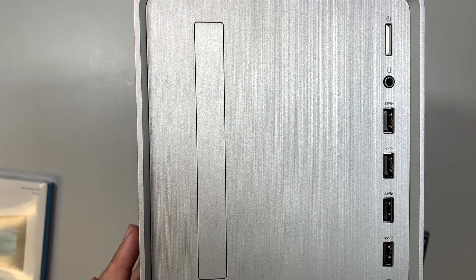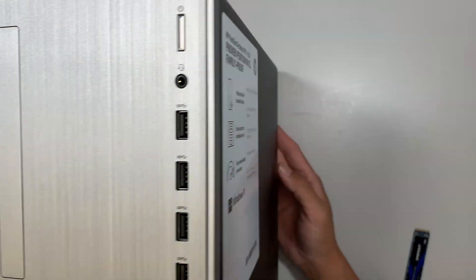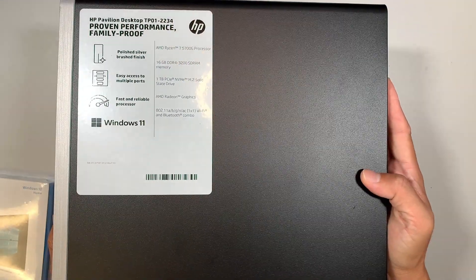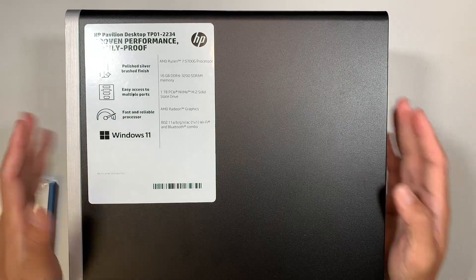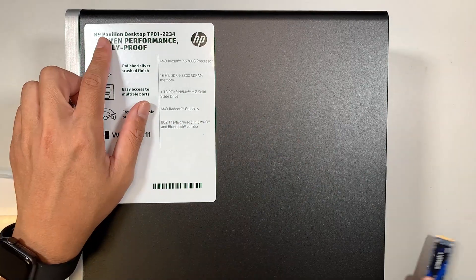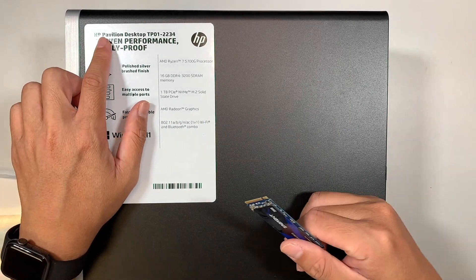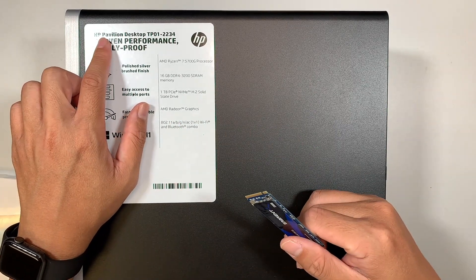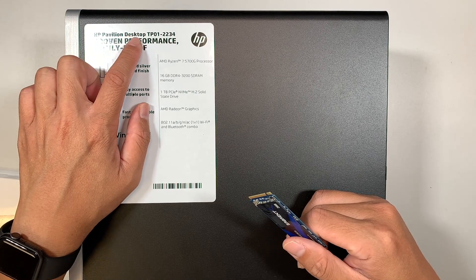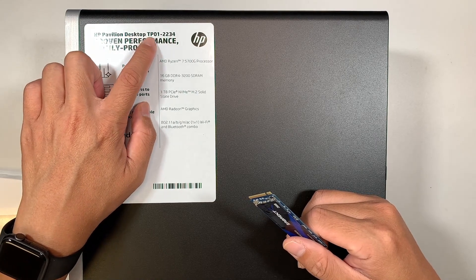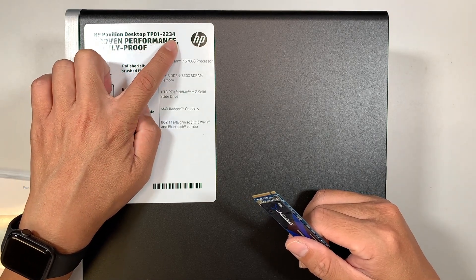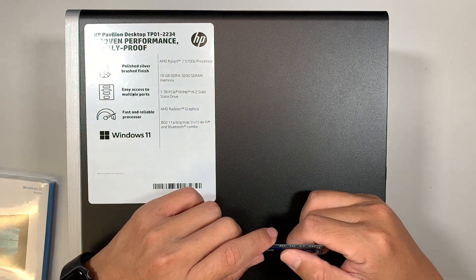So let me show you the model number. If you turn it on the side of the desktop here, you can see that the sticker is listed as HP Pavilion desktop TP01-2234.